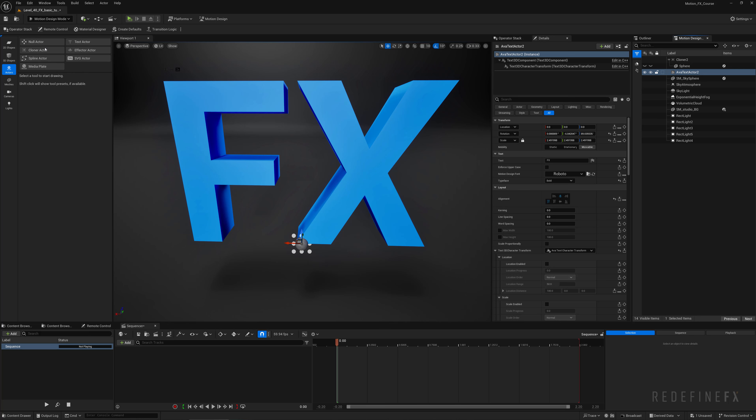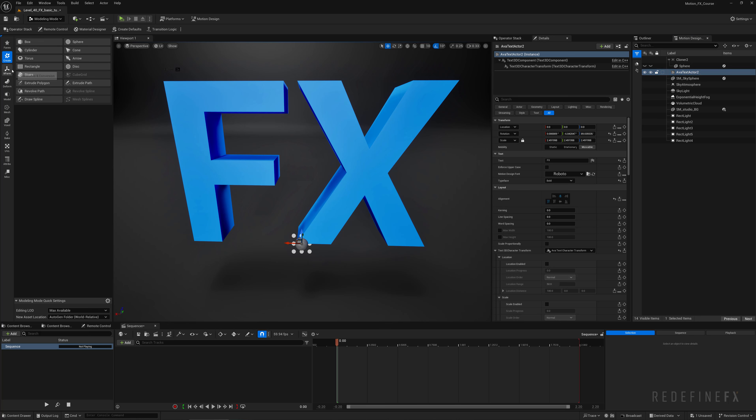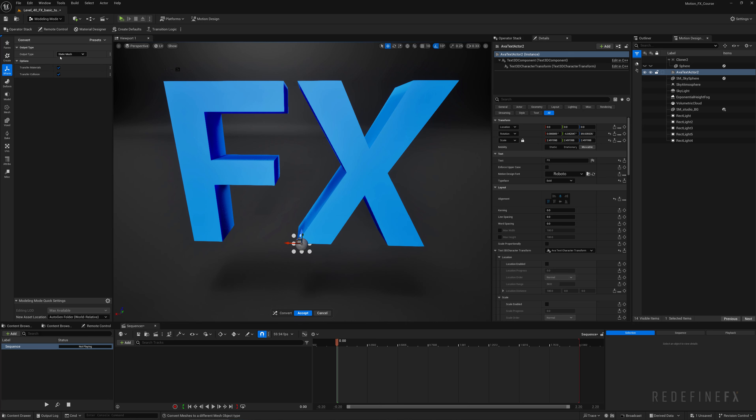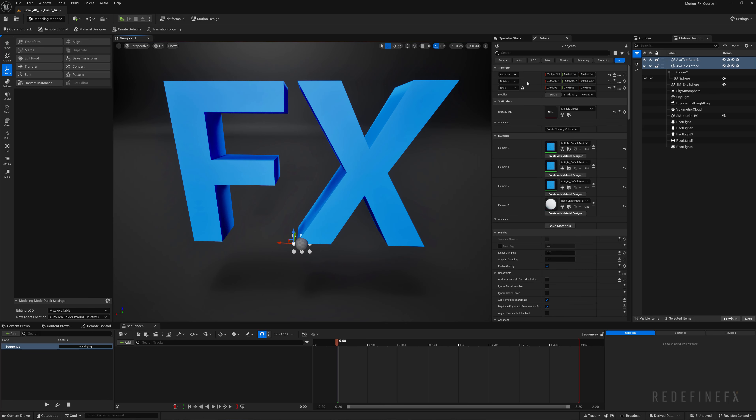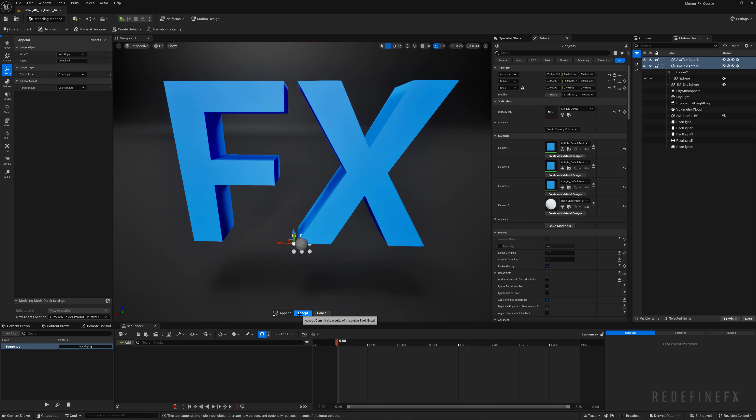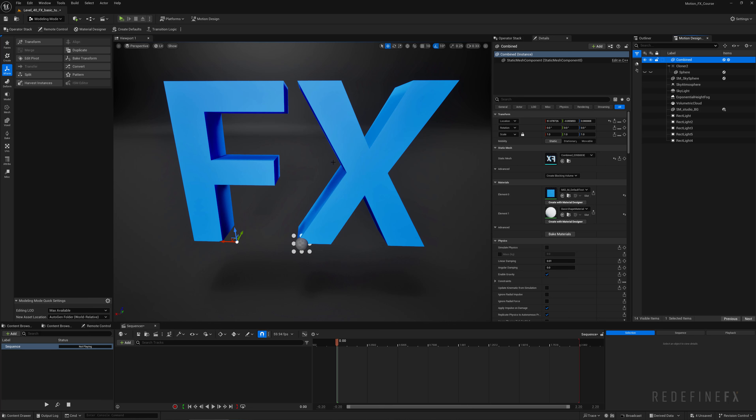The problem is that if you go from lit over here to wireframe, there's actually only very few triangles and vertices that make up this text. So the cloner doesn't have that many spots to clone the spheres around. I'll go back into lit mode and what we need to do first is select the text, go to the modeling mode, X form, and I want to click convert and convert it into a static mesh, say accept.